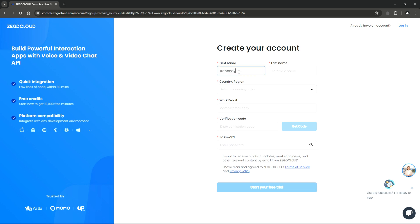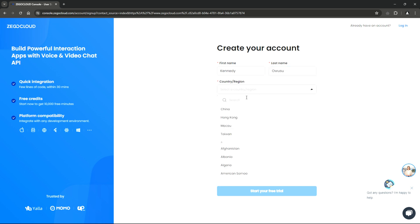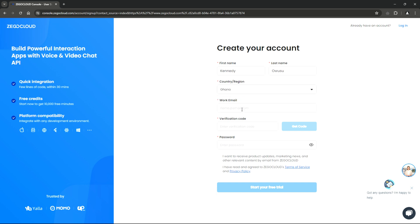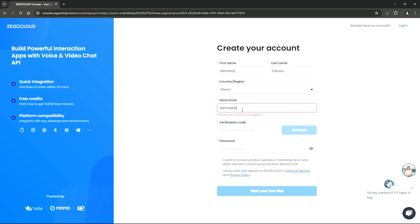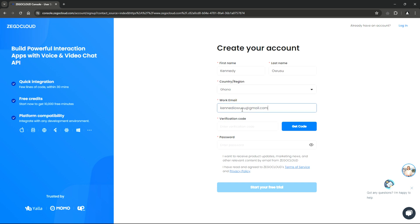First, enter your first and last names in the designated fields. Next, select your country from the drop-down menu. Then, input your email address. Once done, click on the Get Code button.